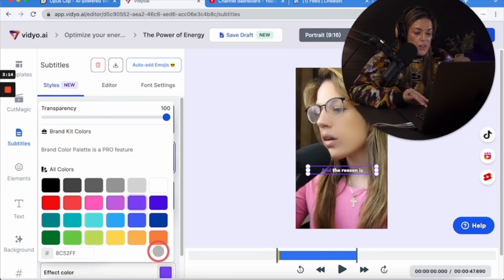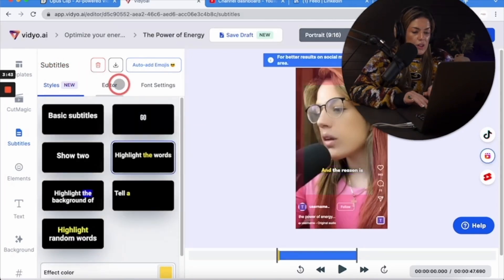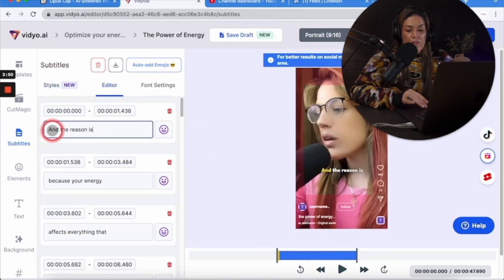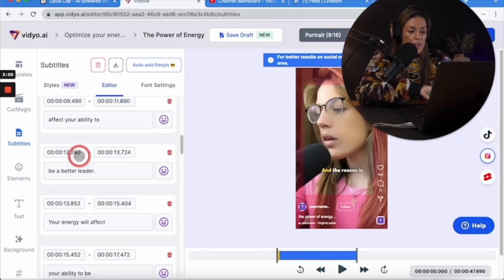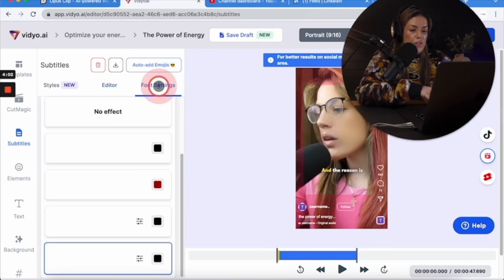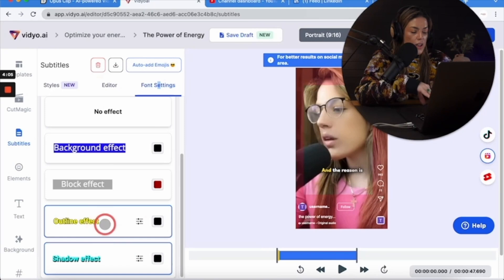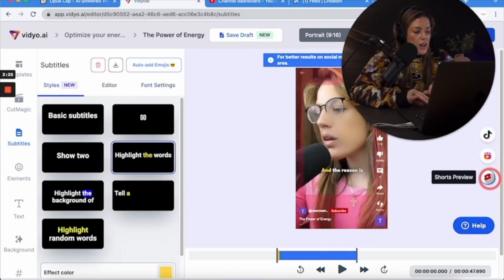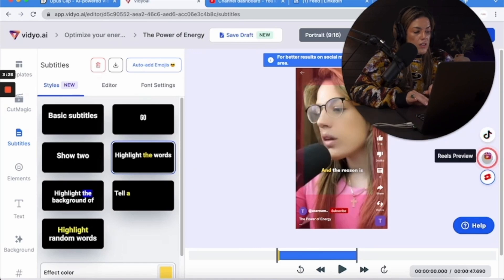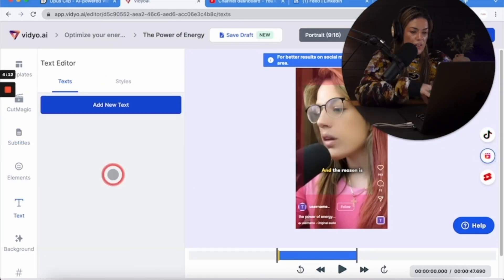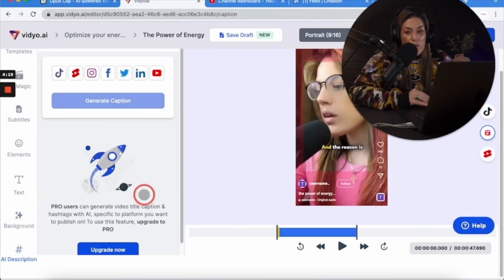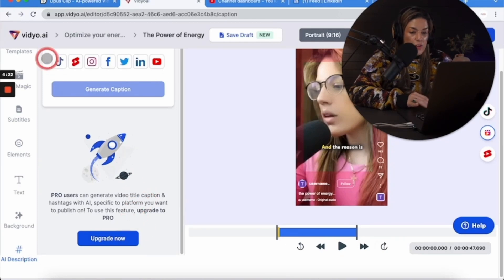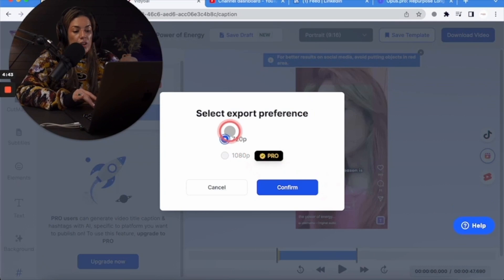Here you can change templates and they allow you to change the captions more. You can hover over the caption and customize it — but changing the brand color palette is a pro feature, so you can only choose from the preset options. I'll keep it yellow. You can edit captions here if there are typos, change font settings. I like the outline effect. You can also see previews of what it would look like in Shorts or Reels, add text at the top, a background, and an AI description — though AI description requires an upgrade.